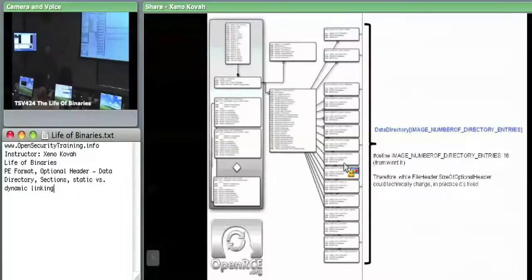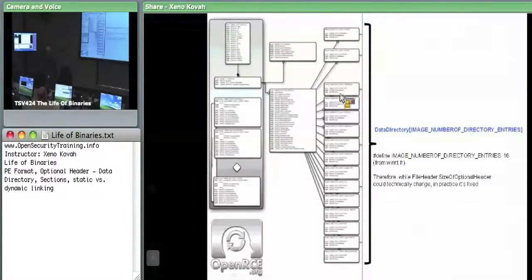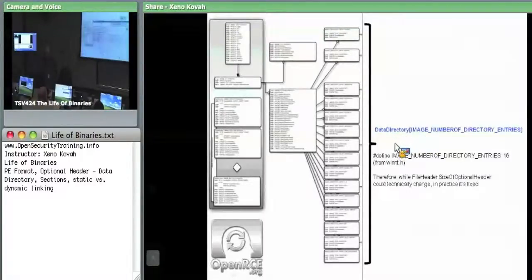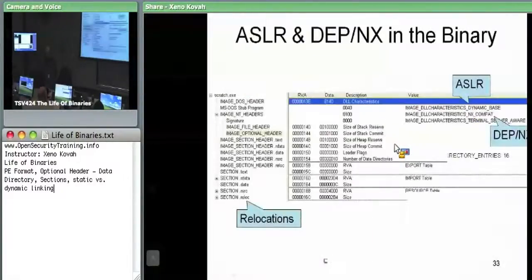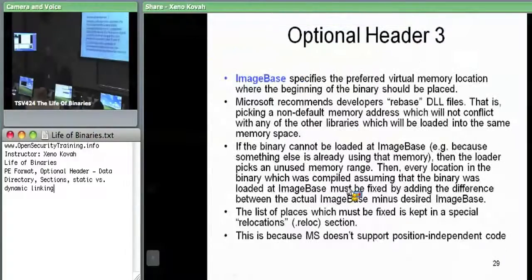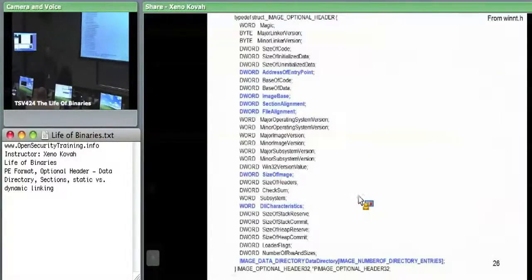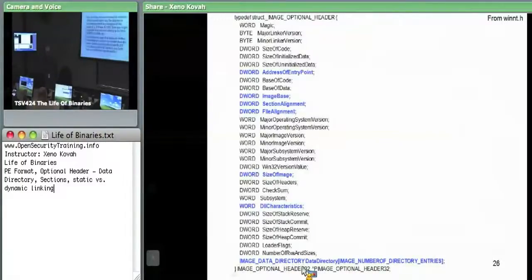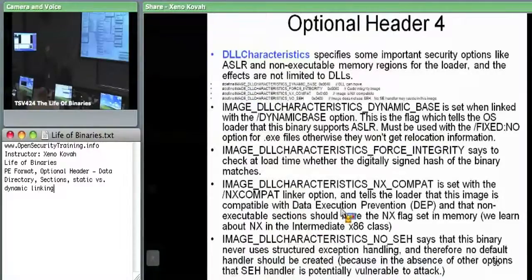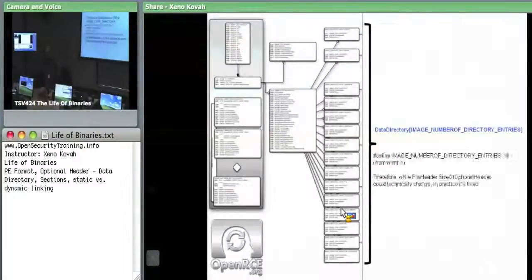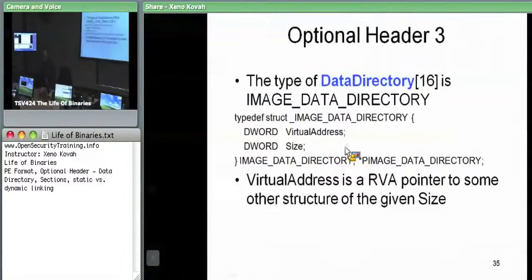In practice, the data directory is always hard-coded to 16 entries. Each of them is a structure called IMAGE_DATA_DIRECTORY. That's really just a very simple thing — it's an RVA and a size. So each element of that array is just this 2-DWORD data structure.